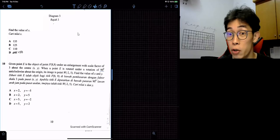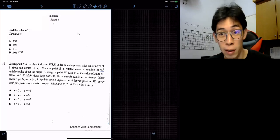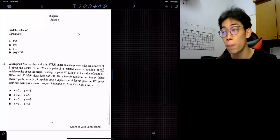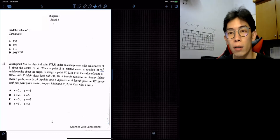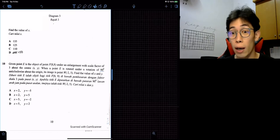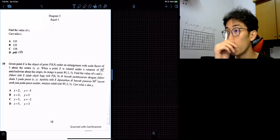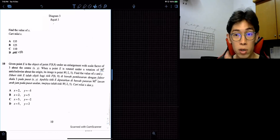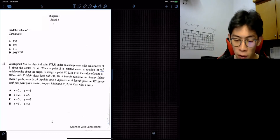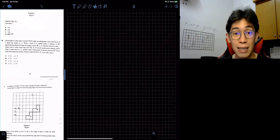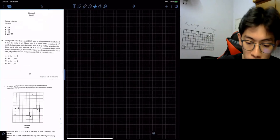Let me introduce you to this very important enlargement topic that's supposed to happen in your paper two. Of course it will happen in your paper one as well, it's just that paper one the way they ask is a bit different. Before I start this question I read the whole thing. I'm going to introduce the enlargement topic one more time to everybody.